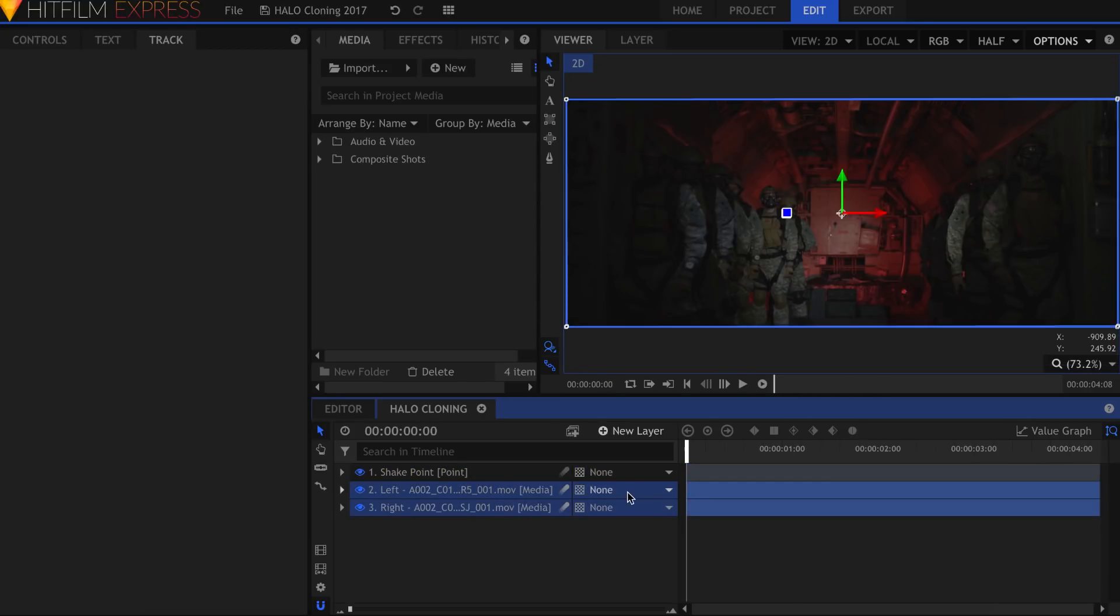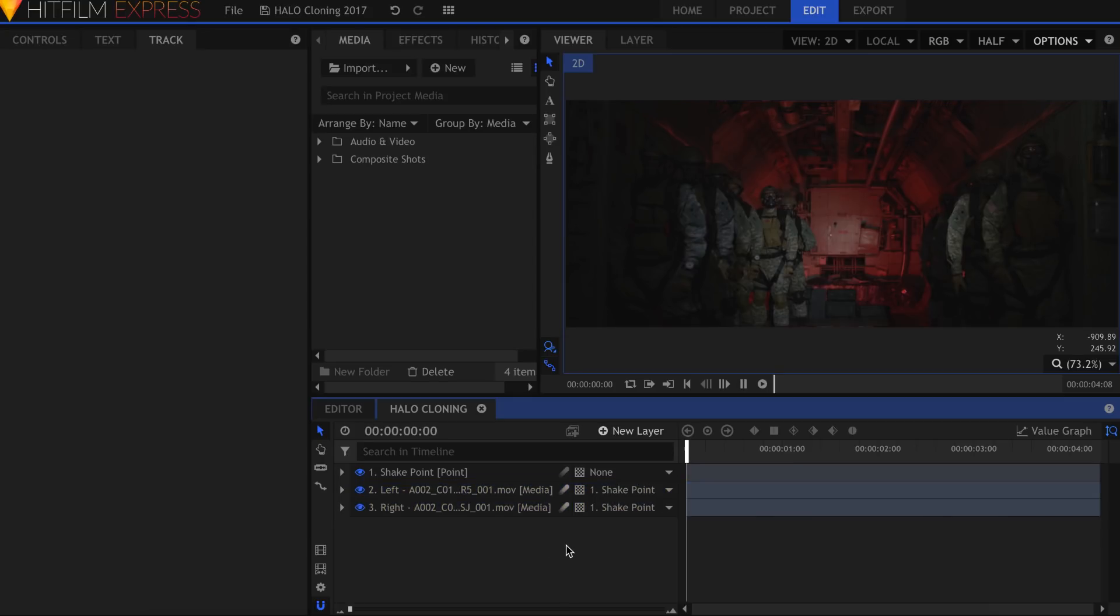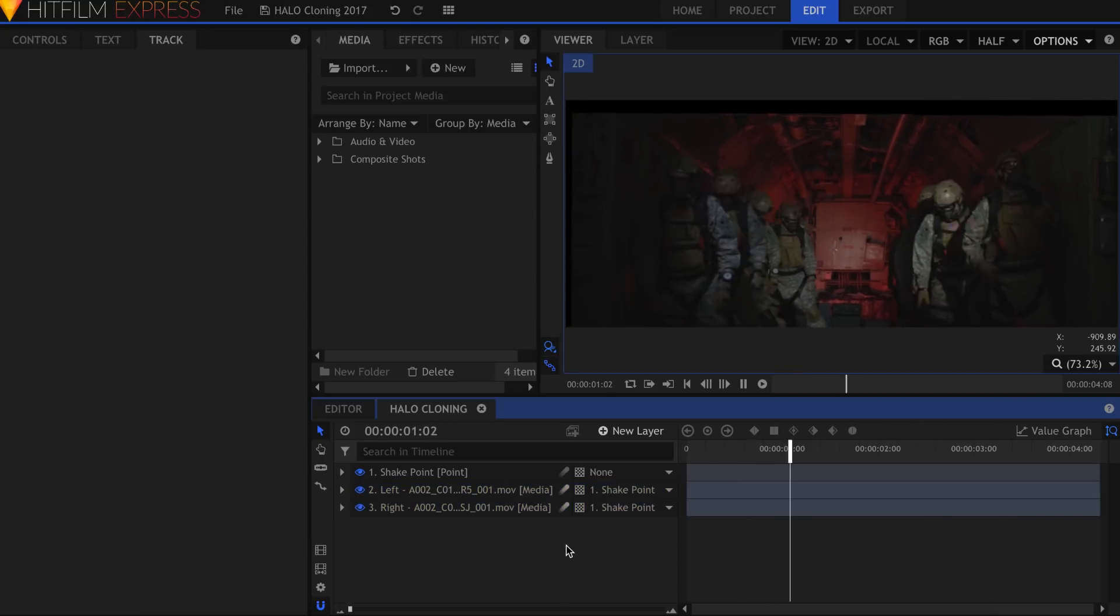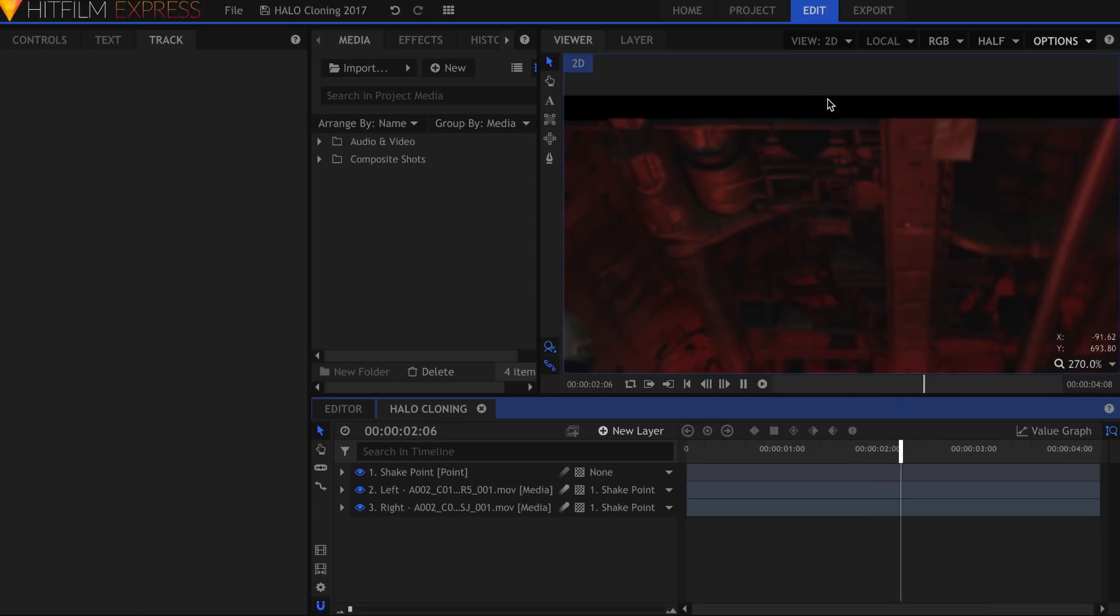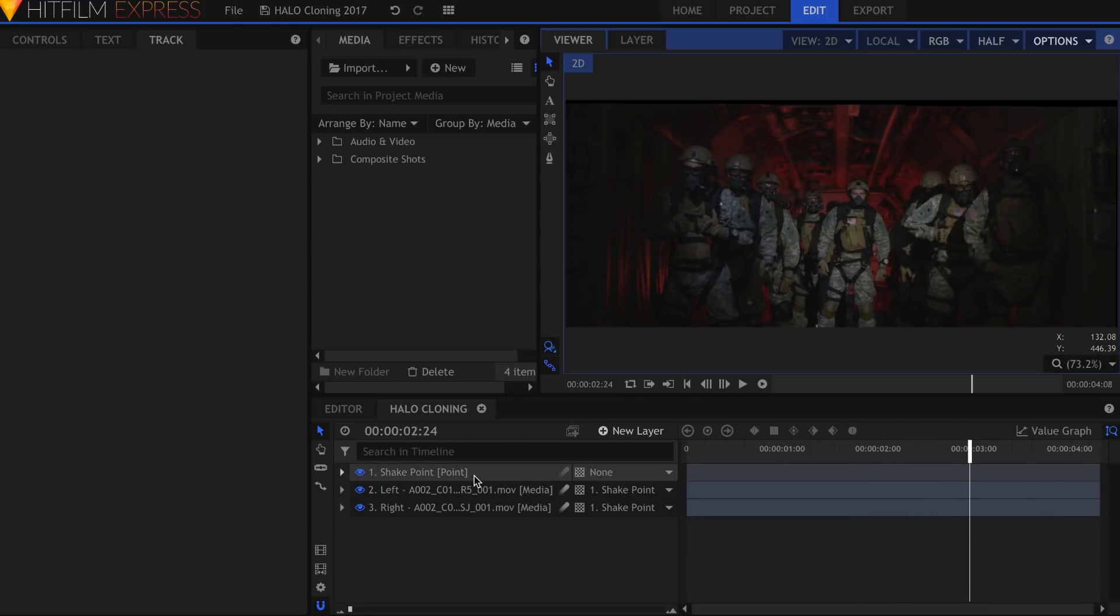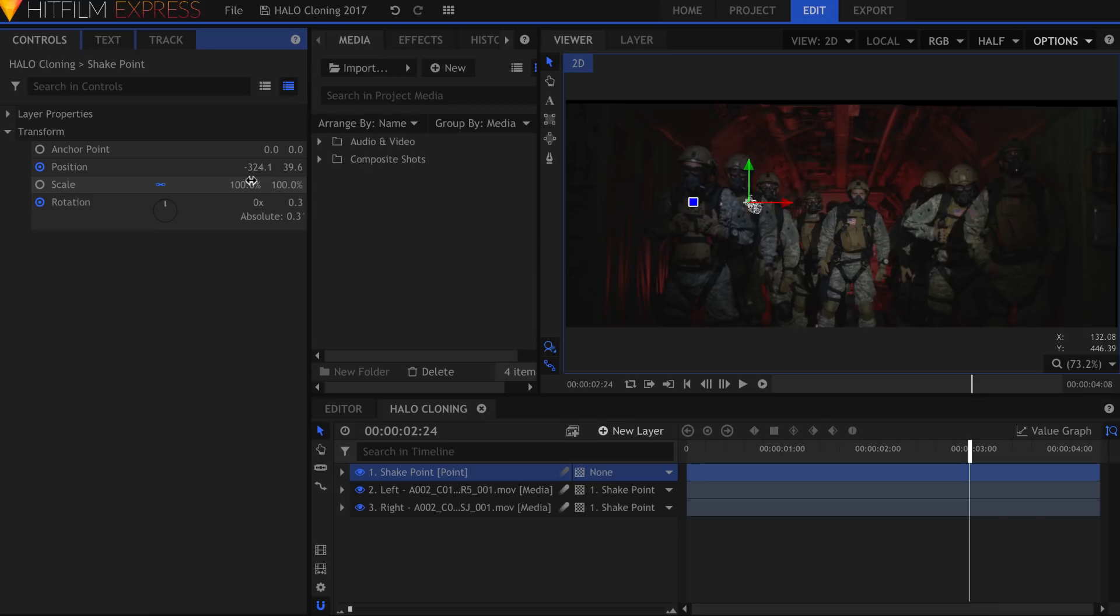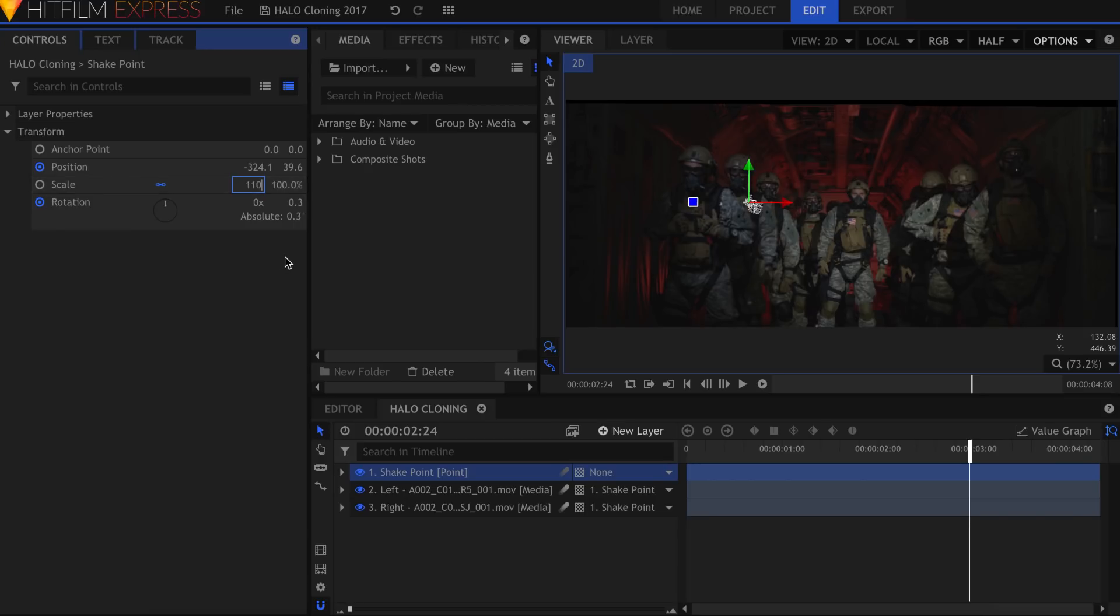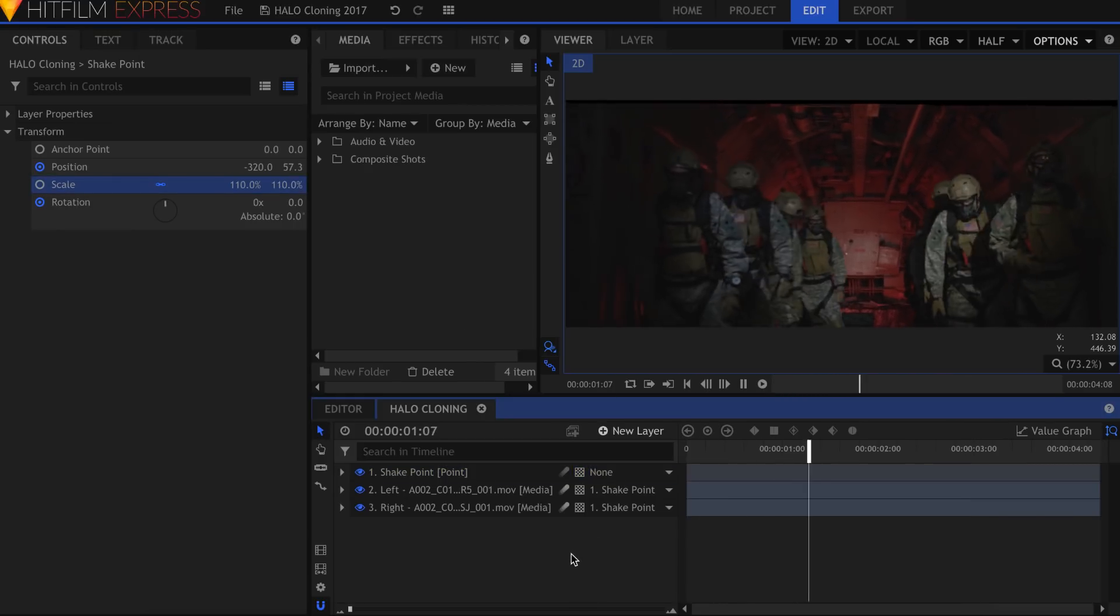Select both layers of the halo jump and parent them to the shaking point. Once the footage is shaking, it will likely not reach the ends of the screen all the time. In the Point Layer's Transform properties, increase the scale until the edges of the video reach the edge of the canvas.